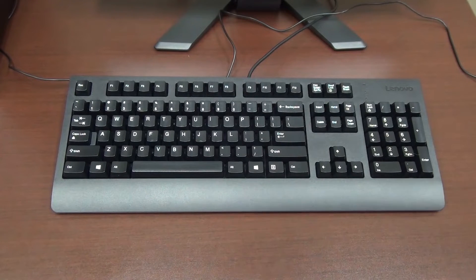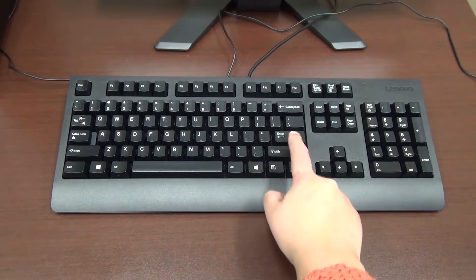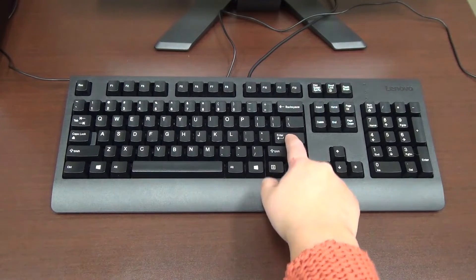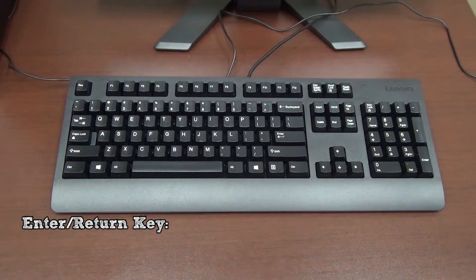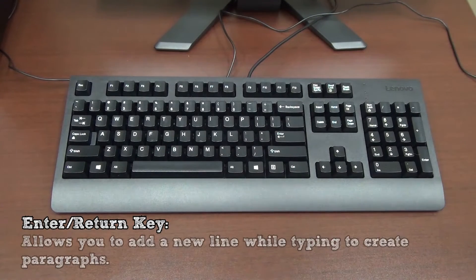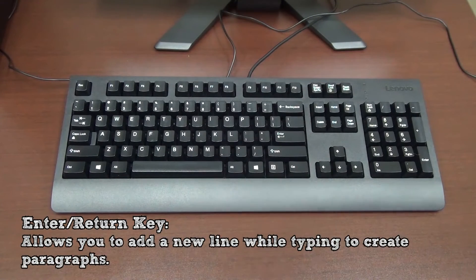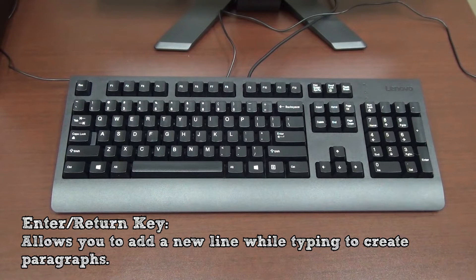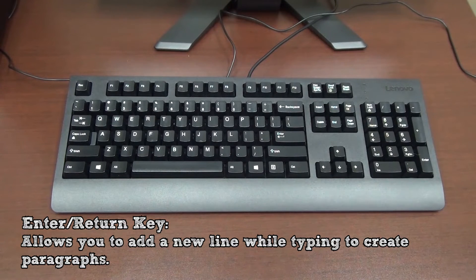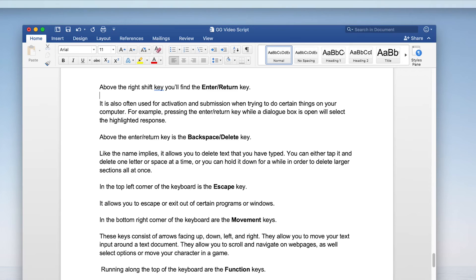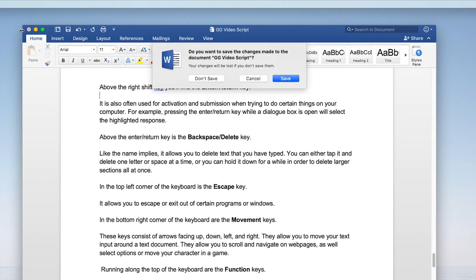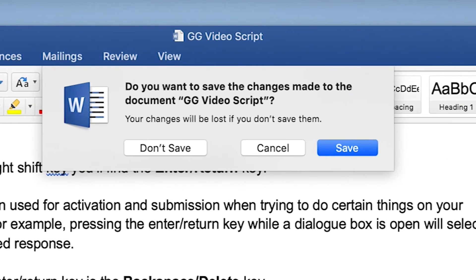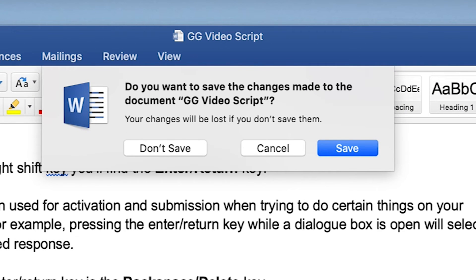Above the right shift key you'll find the enter slash return key. This key will add a new line while typing, allowing you to create paragraphs. It is also often used for activation and submission when trying to do certain things on your computer. For example, pressing the enter return key while a dialog box is open will select the highlighted response.